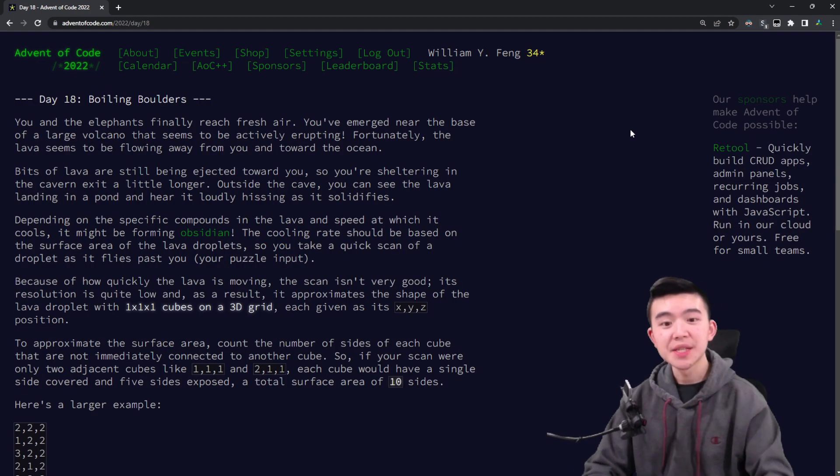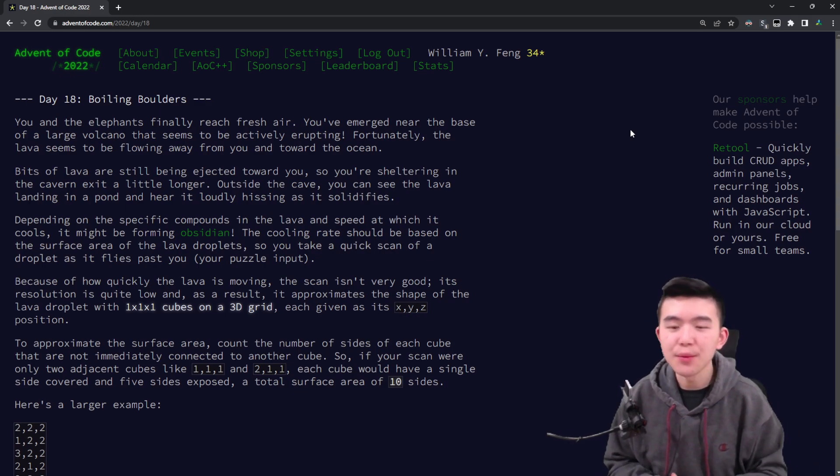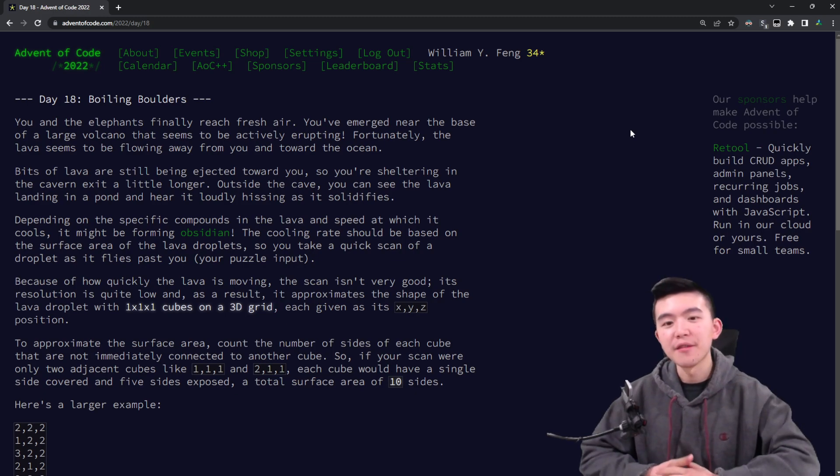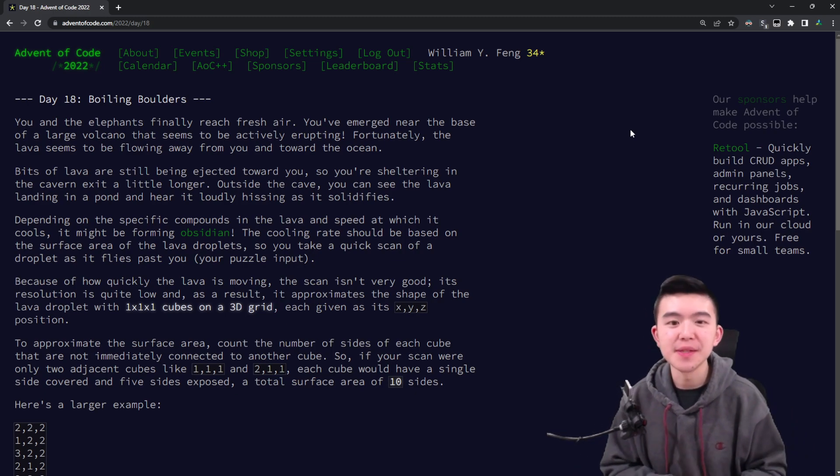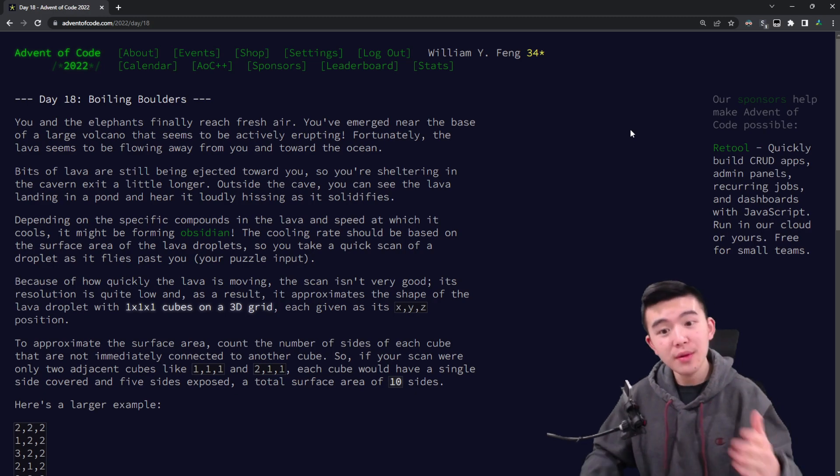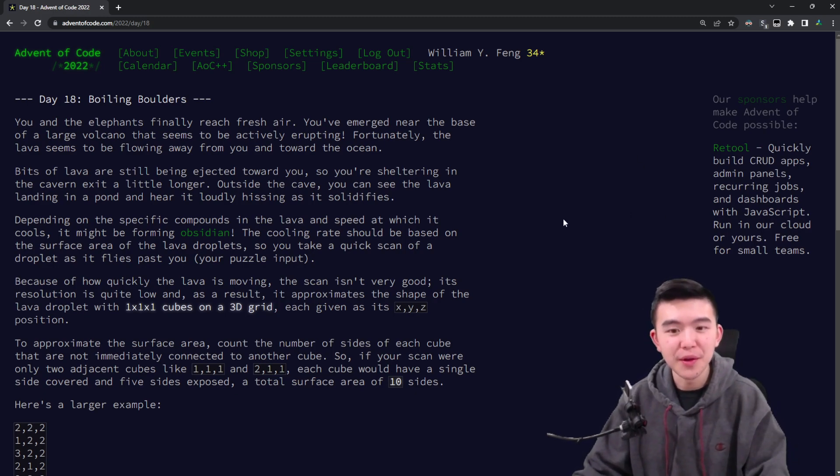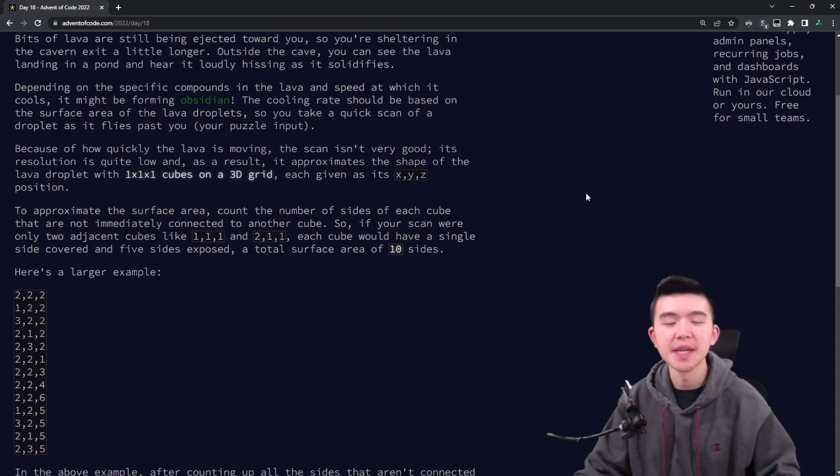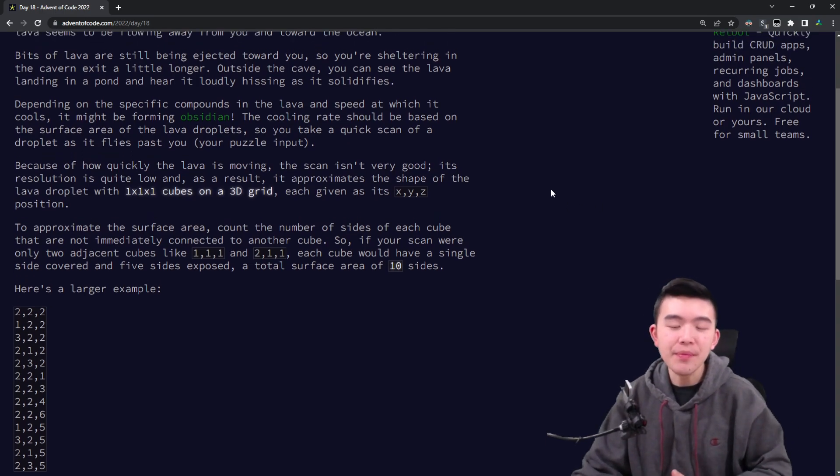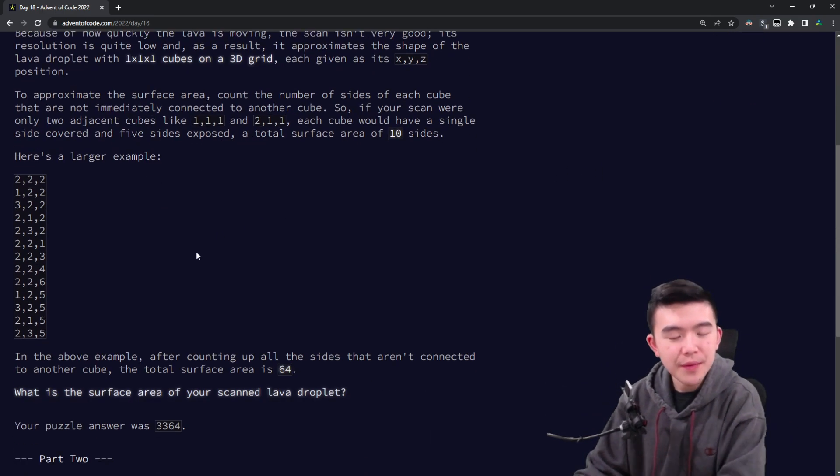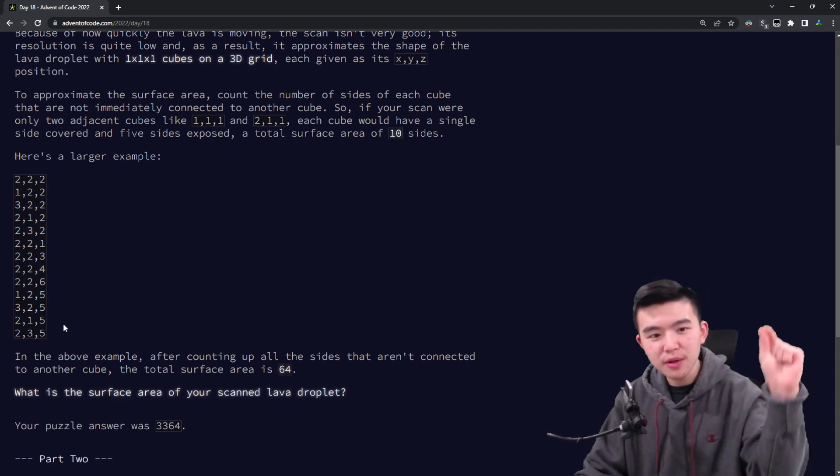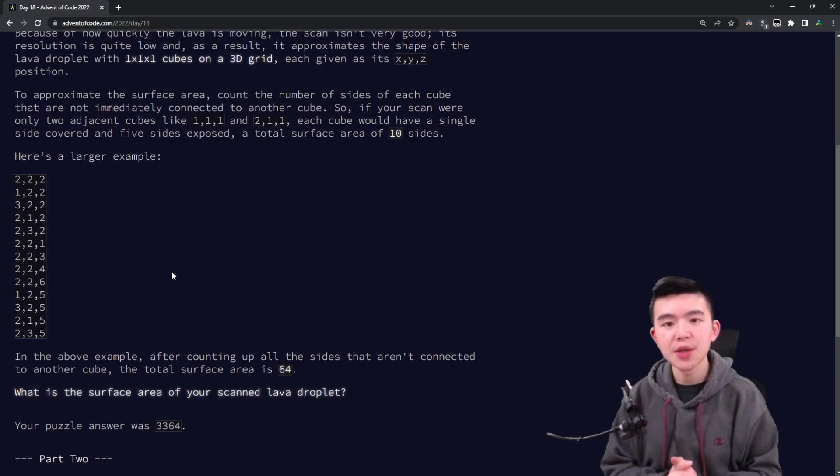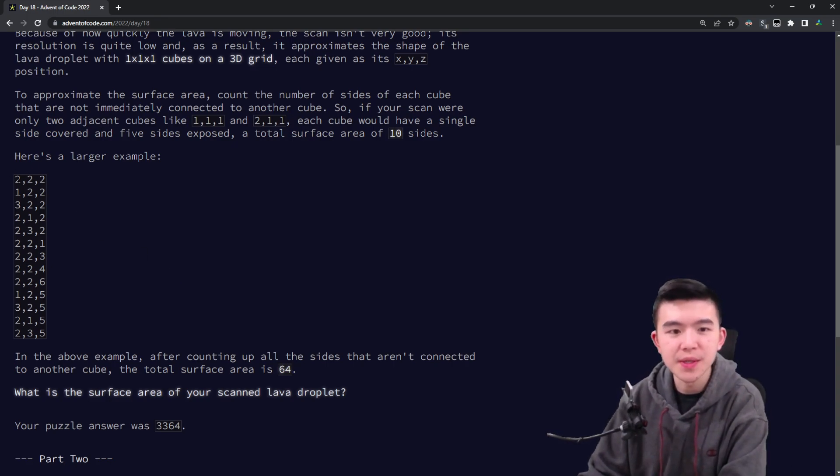Okay, so the story for today is that we are now exiting the volcano. The elephants and us have managed to navigate the maze of caves and finally leave. But now there is a lava flow, the volcano has erupted, and some of the lava is cooling to form obsidian. We scan the obsidian, and it's formed a 3D grid, sort of like Minecraft. But basically we have these cubes, these blocks that are in 3D space.